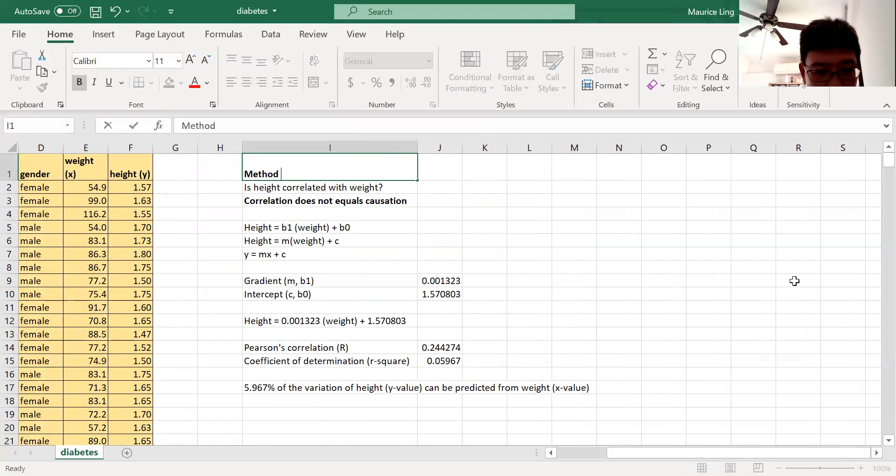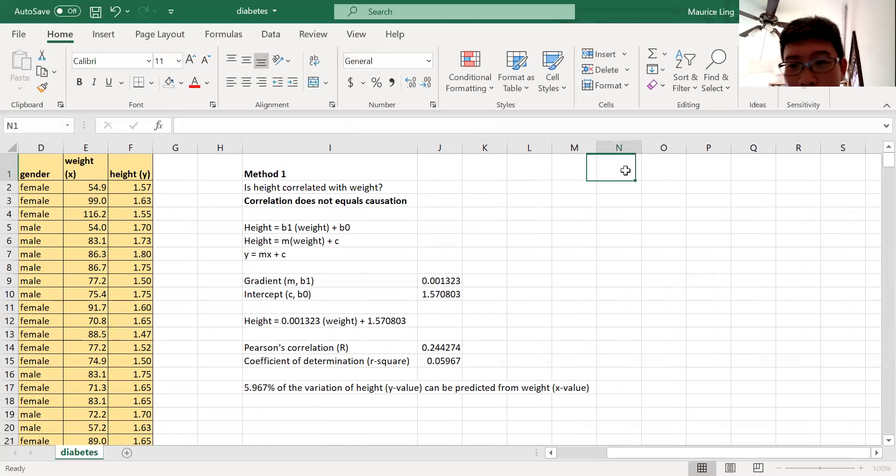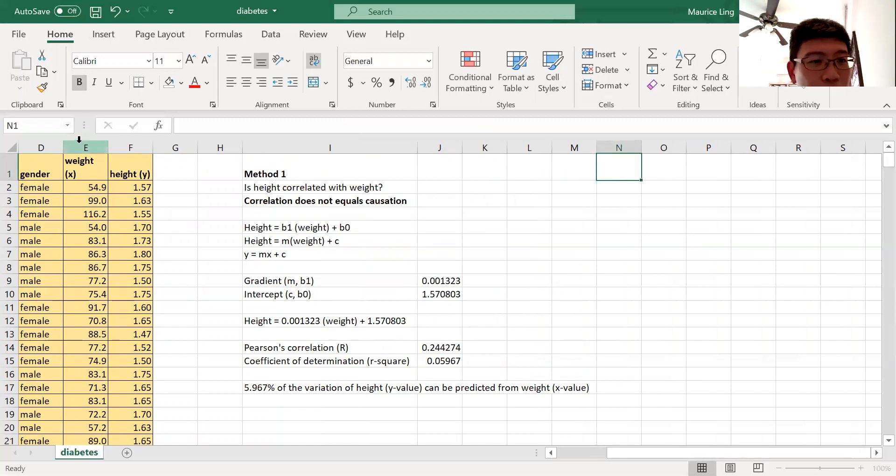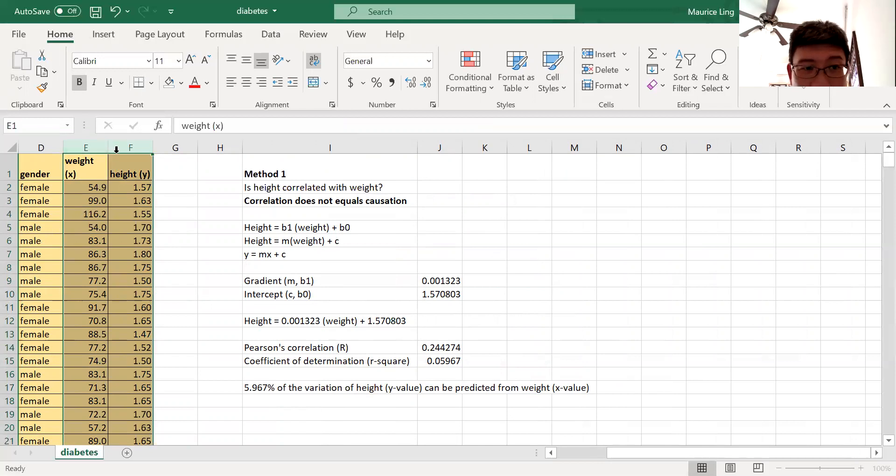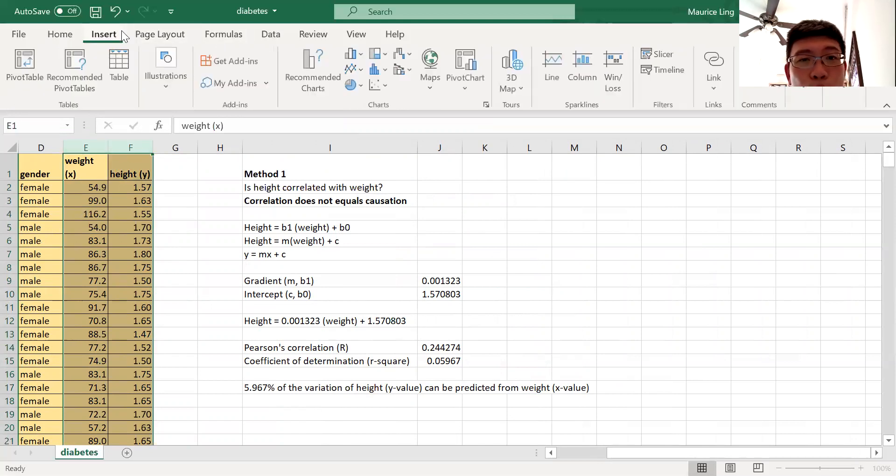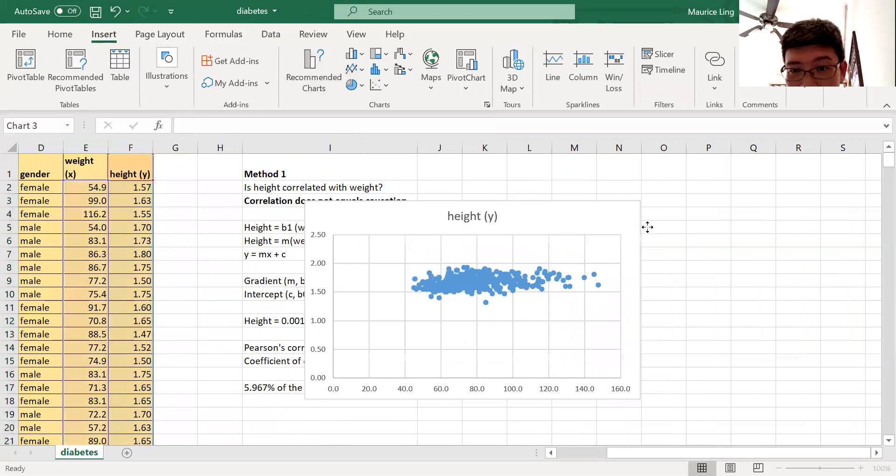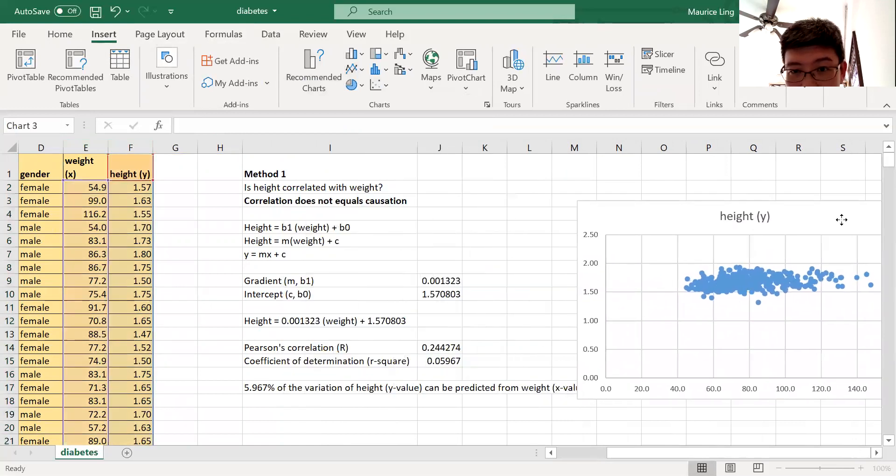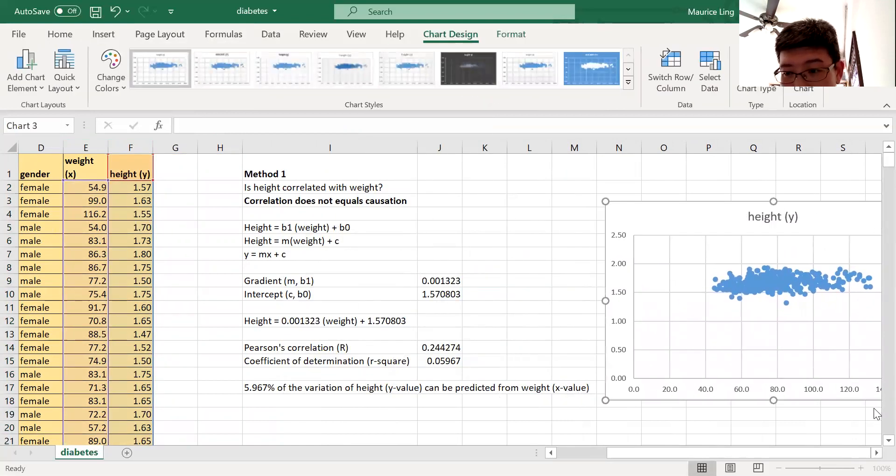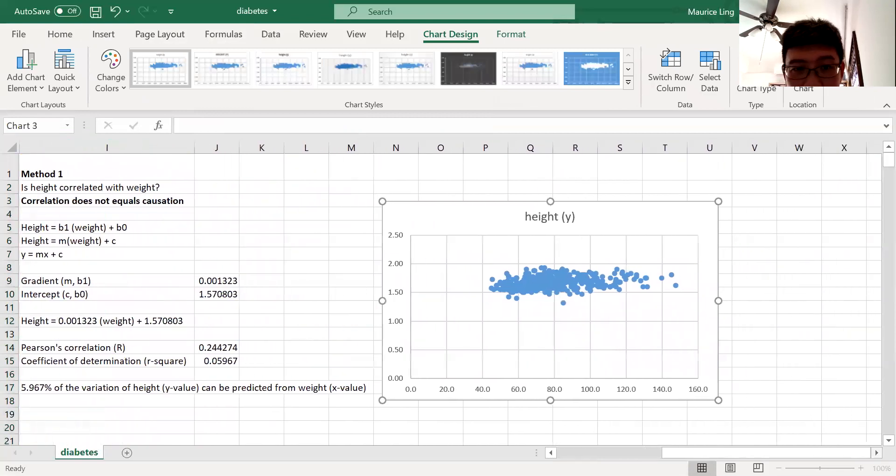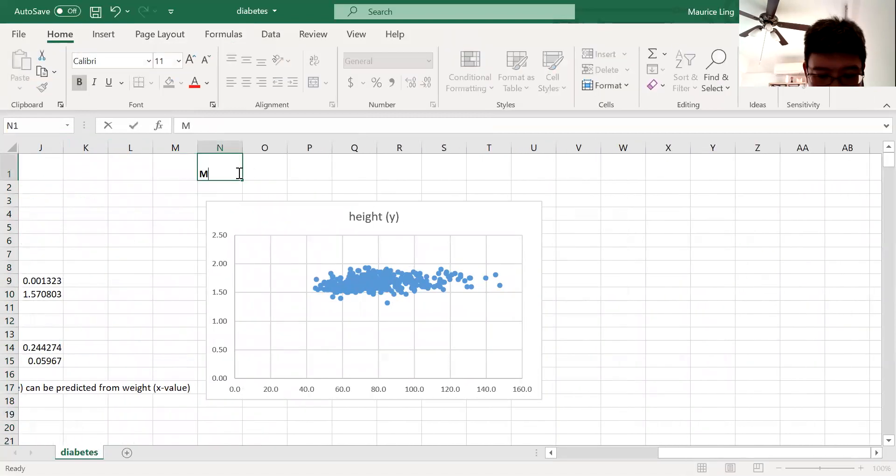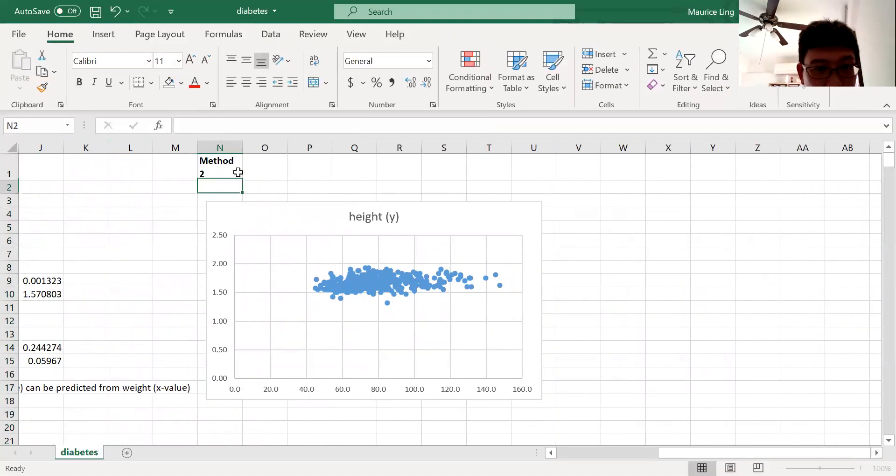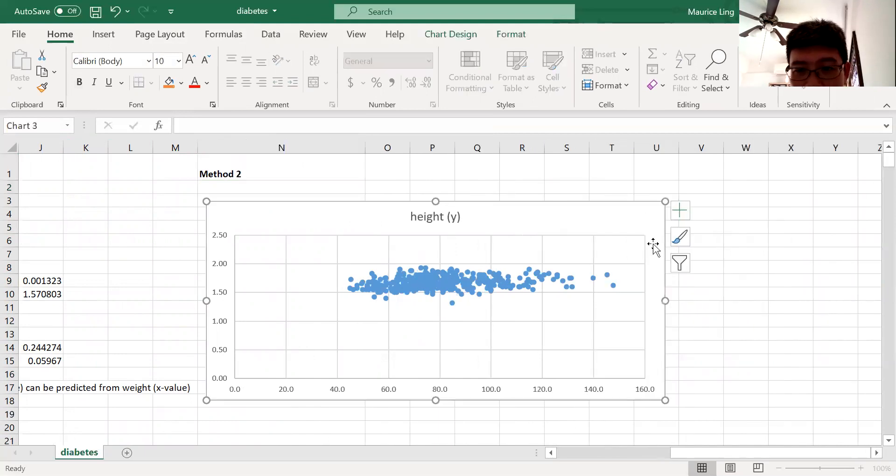All you need to do is just take the height and weight, label as x and y, and you do a scatter plot. So scatter plot—this will be method two, the scatter plot method. Then as you can see, the y is the height, the x is the weight.